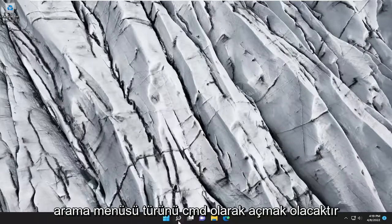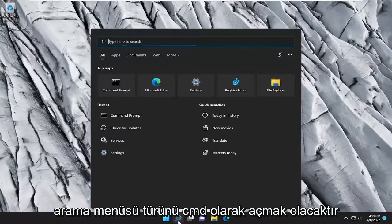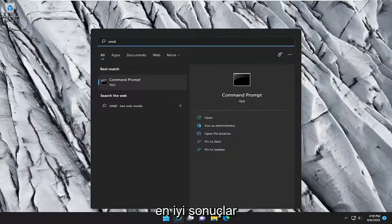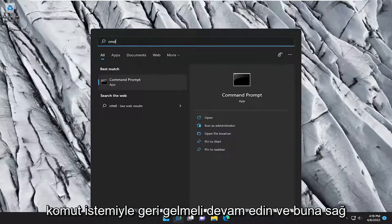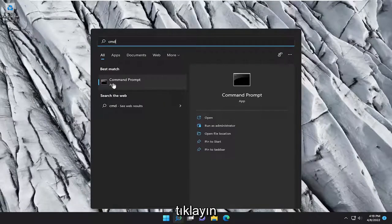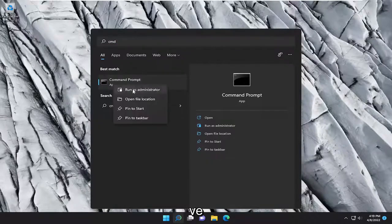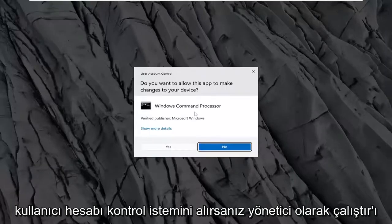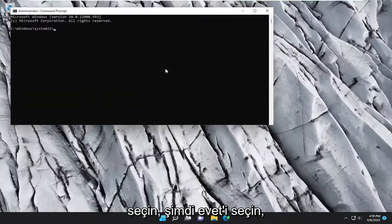So first thing I recommend doing would be to open up the search menu, type in CMD, best result should come back with command prompt, go ahead and right click on that, and select run as administrator. If you receive the user account control prompt, select yes.